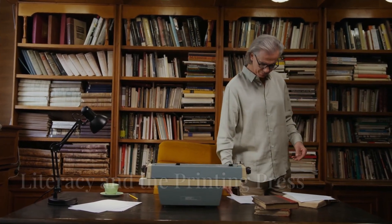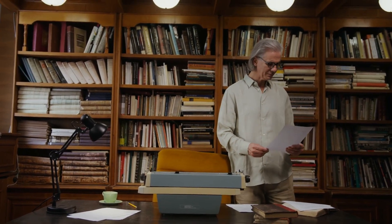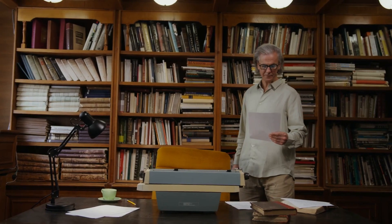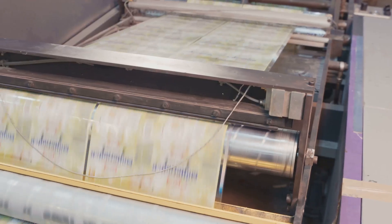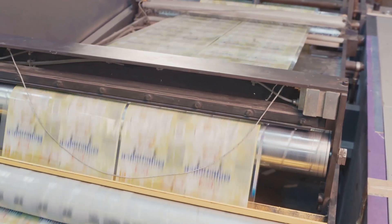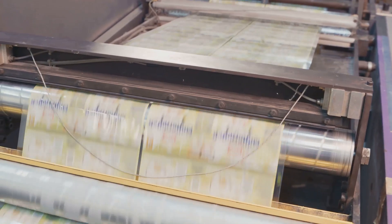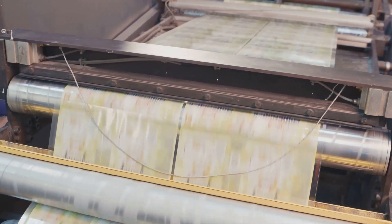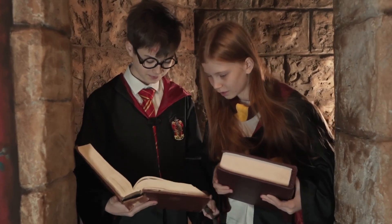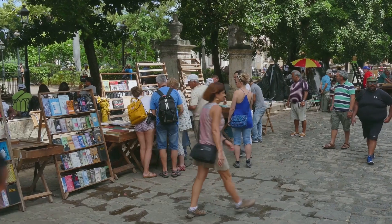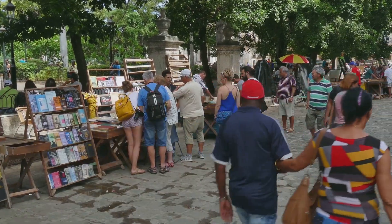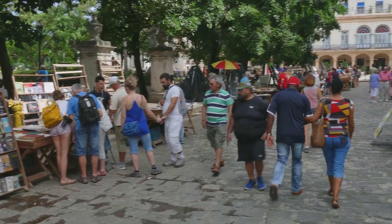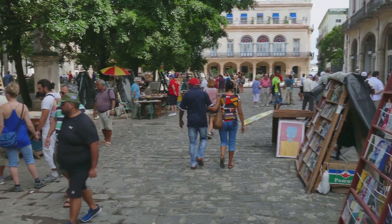The printing press acted as a catalyst for a period of immense intellectual and cultural growth known as the Renaissance. With the increased availability of books, literacy rates soared. People from all walks of life gained access to knowledge that had previously been restricted to the elite few.